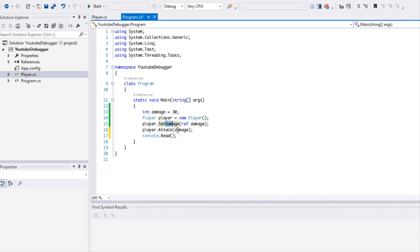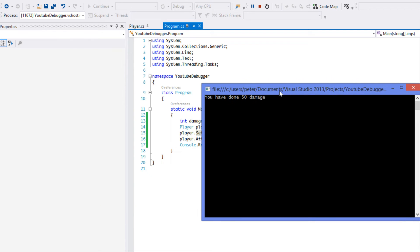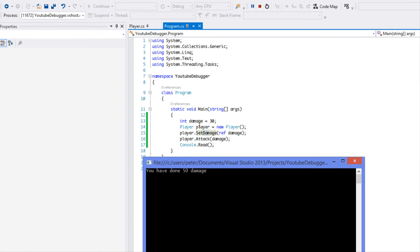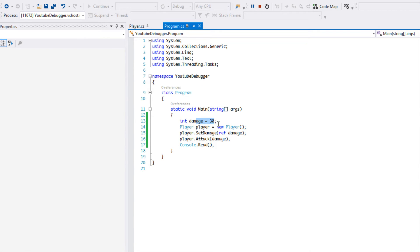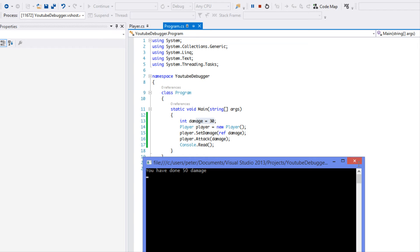First and foremost, we're going to be learning about breakpoints. Before we even learn about breakpoints, let's run this program. As you can see, it says you've done 50 damage. But I, right here, it says my damage is equal to 30, right? And now it's outputting 50.